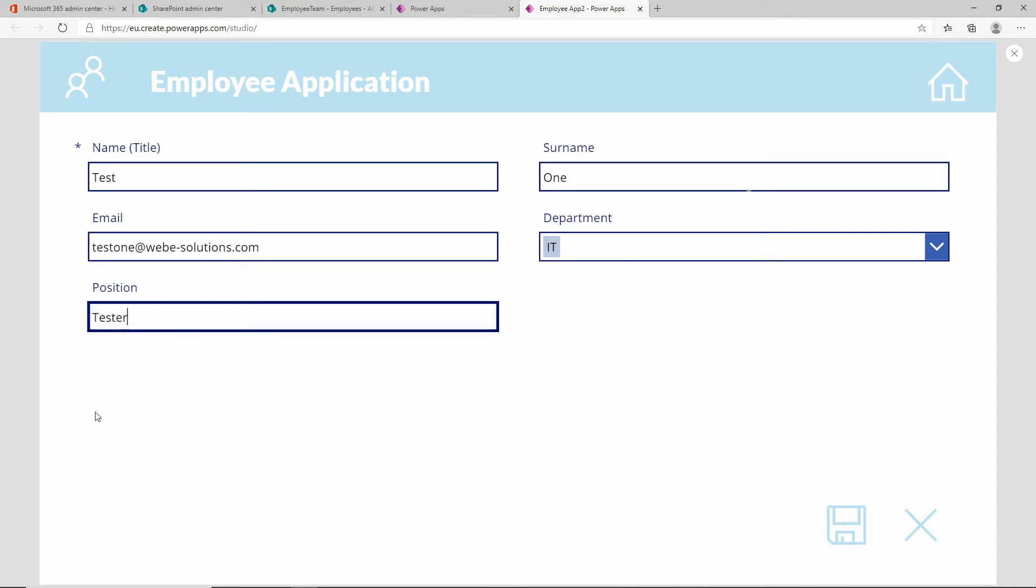Notice over here we don't have any entries for last modified or last modified date. Remember in the previous video, we set this to be hidden if the form is in the new form mode, but if you're on the edit form, it will be displaying.